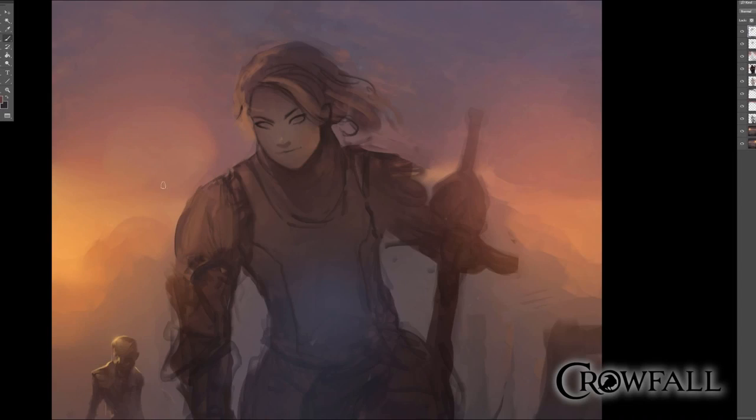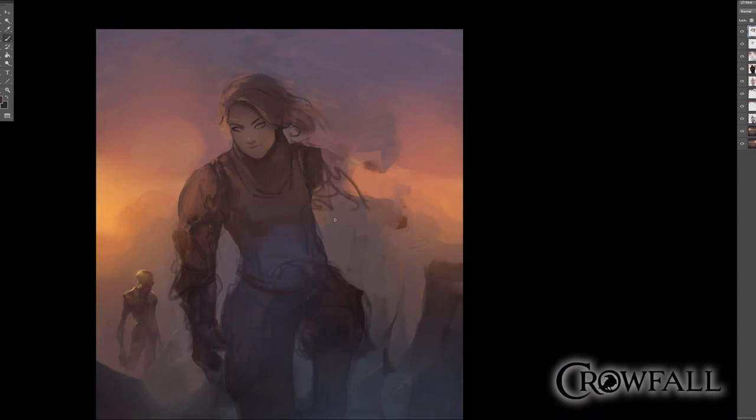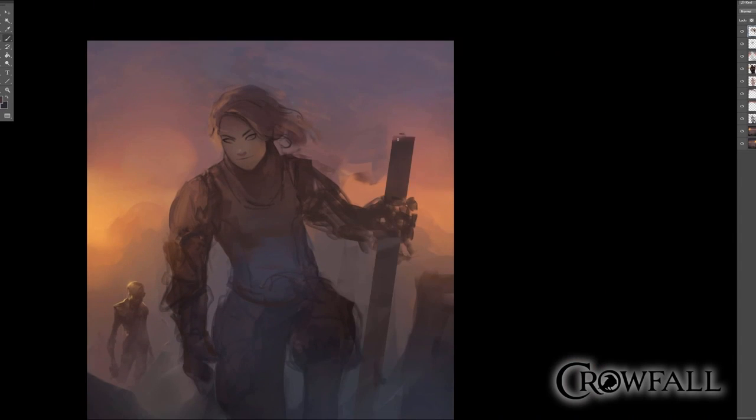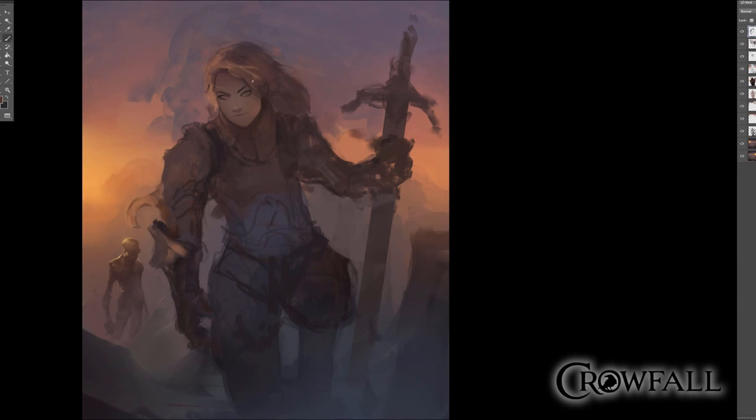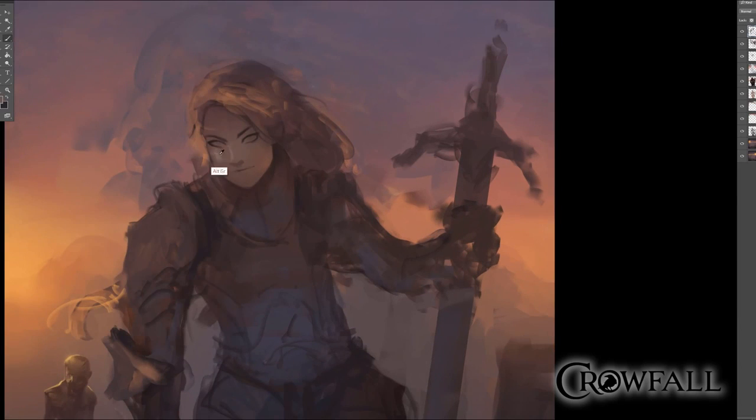Hi, my name is Dave Greco, and I am Art Lead at ArtCraft Entertainment, currently working on a lot of the concept art, and today I want to go through some of my process while painting the female Templar.